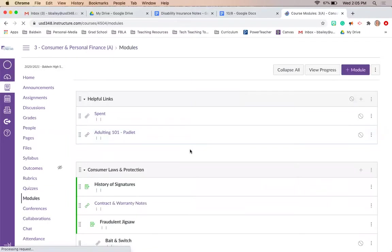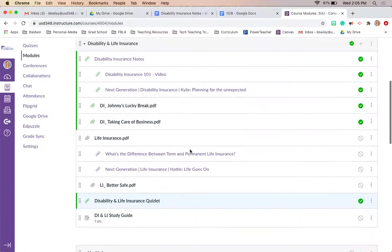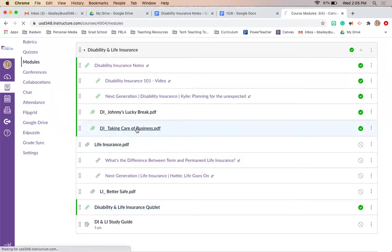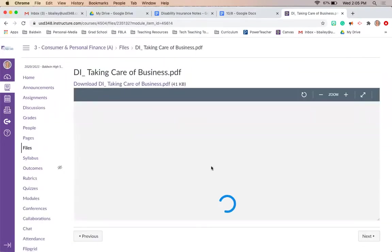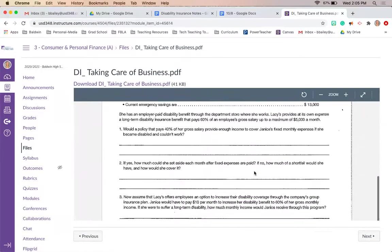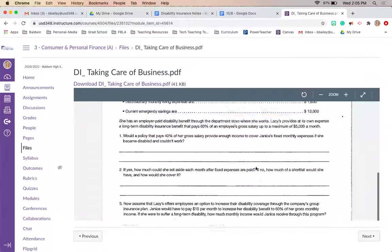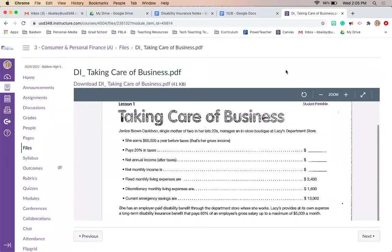Tomorrow on your virtual day, you're going to do another disability insurance scenario called 'Taking Care of Business.' You won't turn this in — we're going to go over it together at the very beginning of the next class period to see if you understood disability insurance. I will be back next class period. If you have any questions, please reach out, and you can email me or Zoom me if you need help. Thank you.